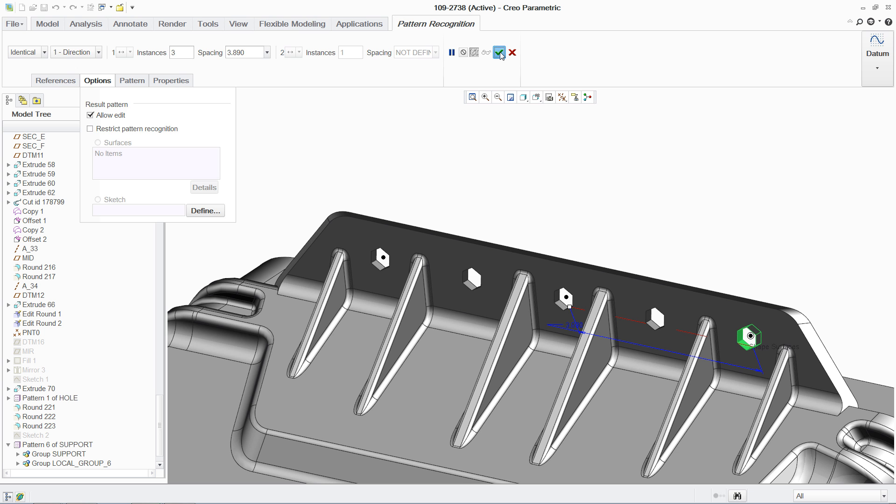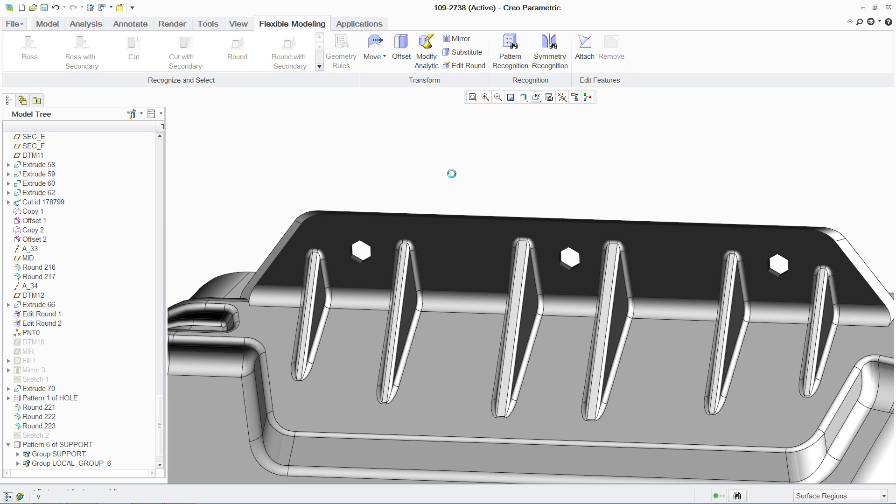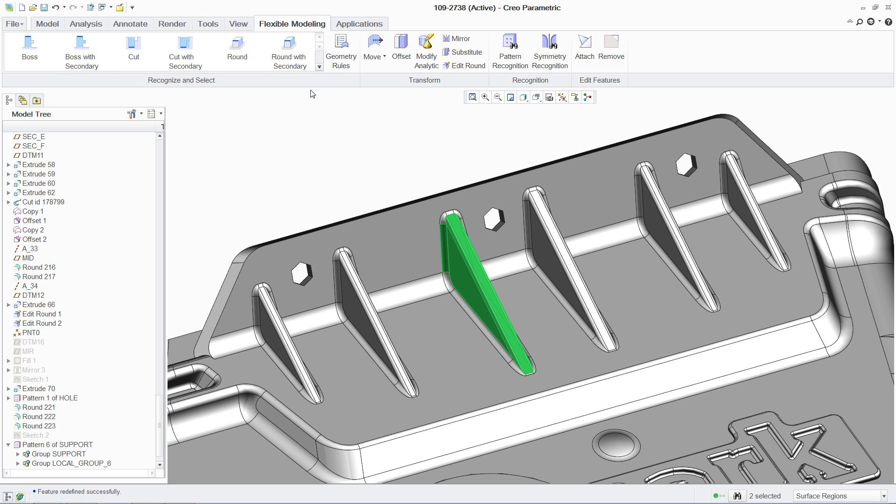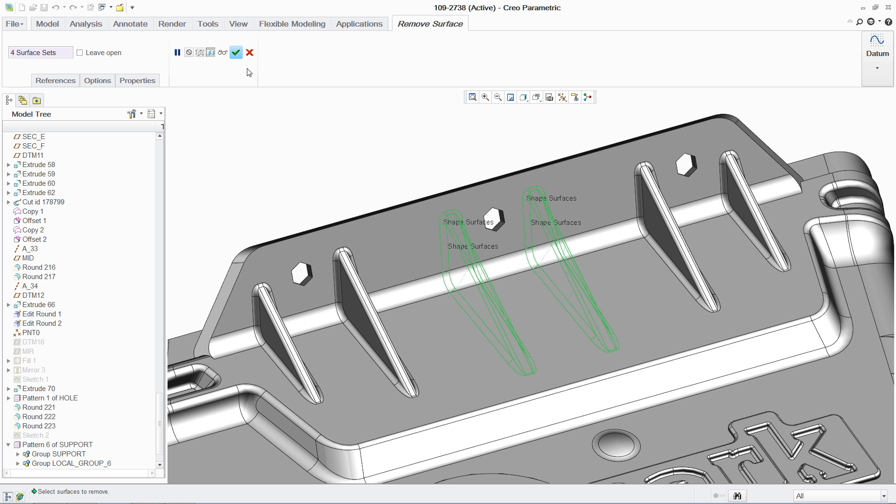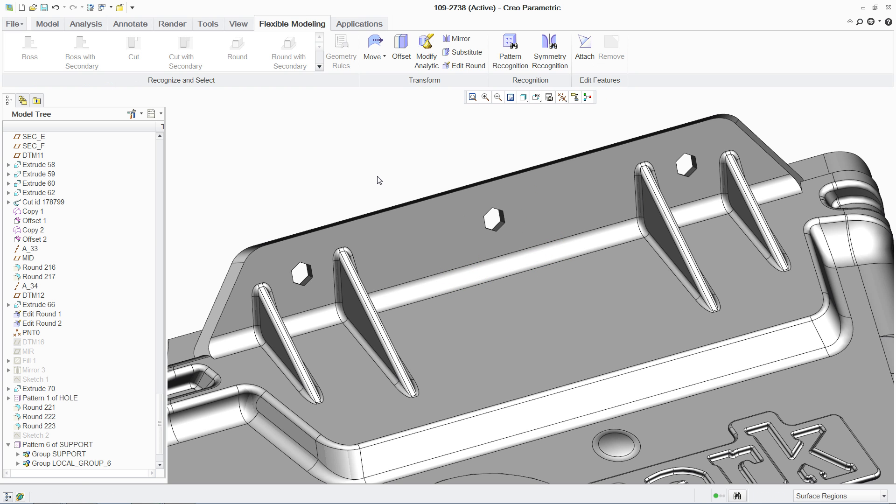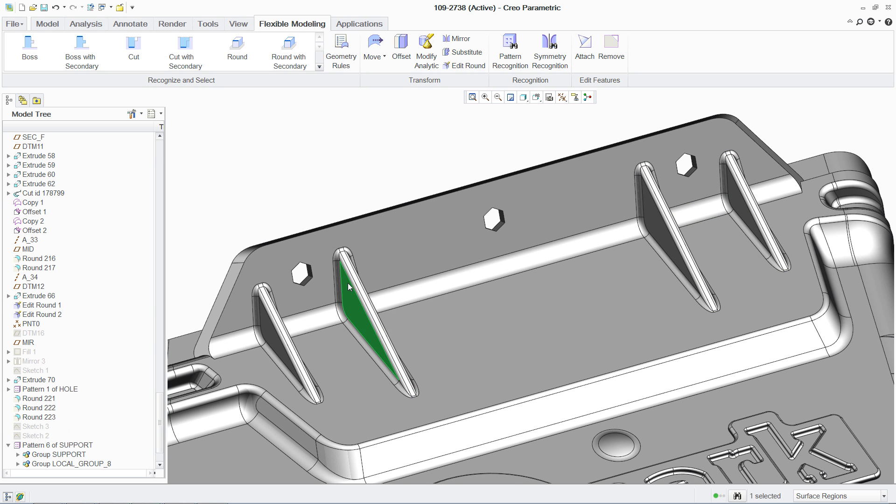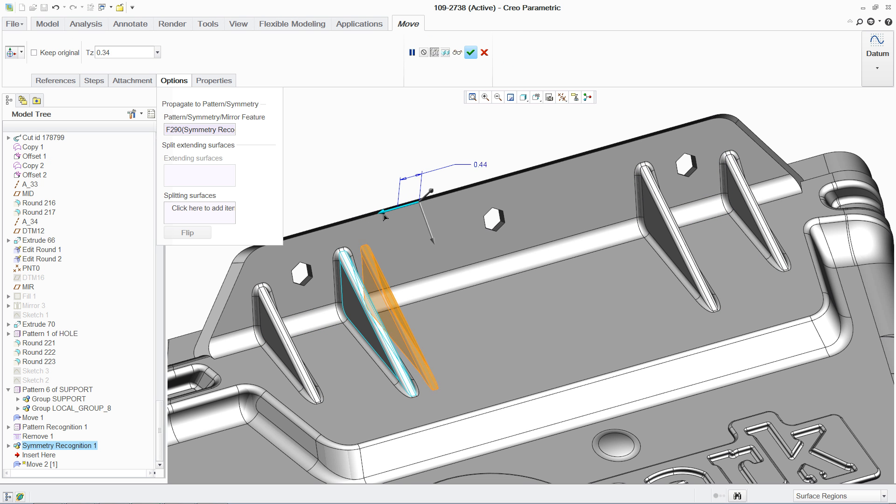There's no need to redefine or reconstruct the model in any way. Symmetry recognition offers yet another way to accelerate the design change process. Say you want to eliminate two of the ribs and space the other four equally. Using boss and round shape selection, you can first execute the removal, then recognize the remaining inner ribs as symmetric so that if you relocate one, the change will automatically propagate to the other.